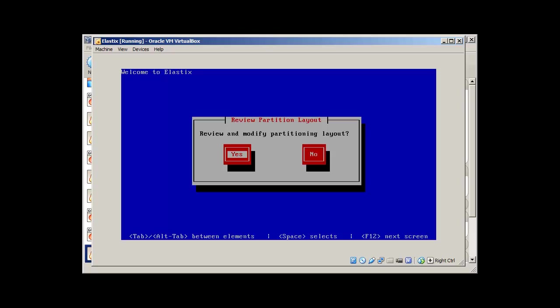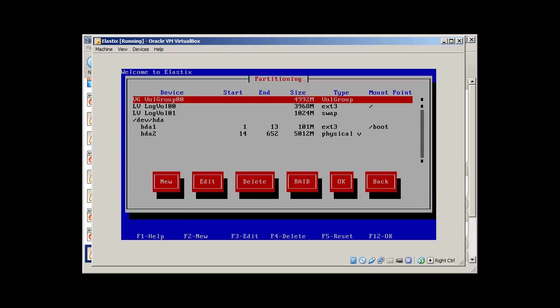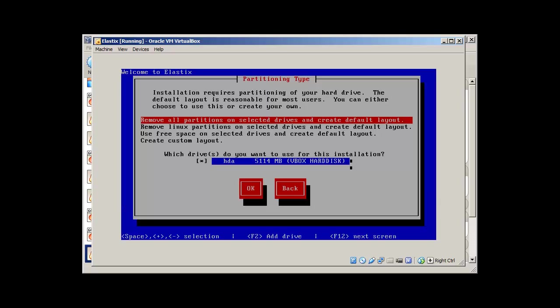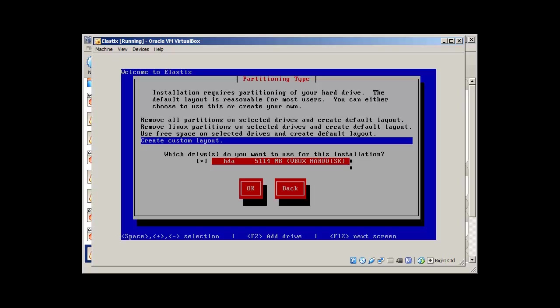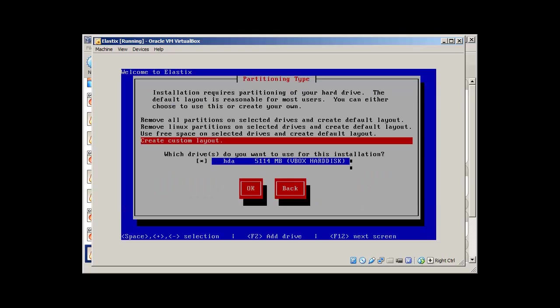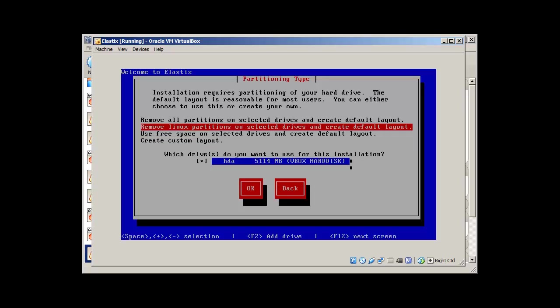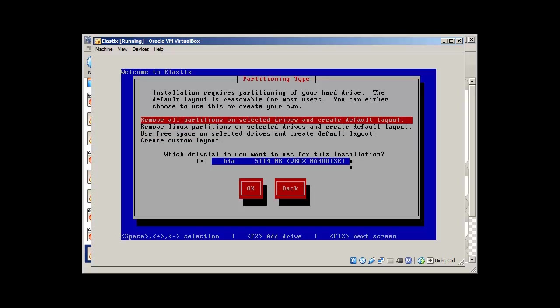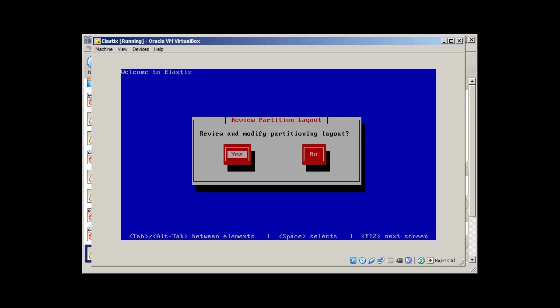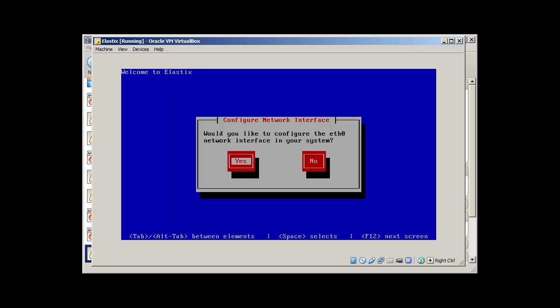Review. I don't want to review, but you can review. If you want to review, you can look at this. I need to just go back. Remove all partitions. Are you sure? Yes. I'm sure. Review. No. This time I'm good.